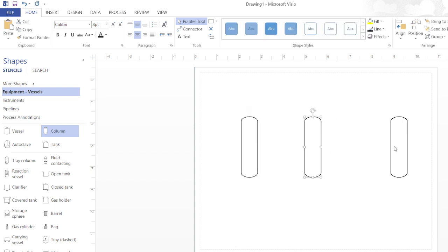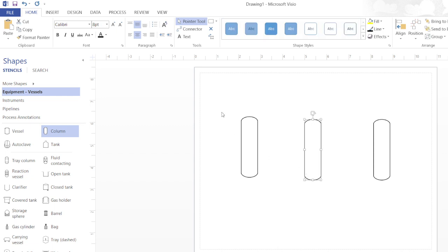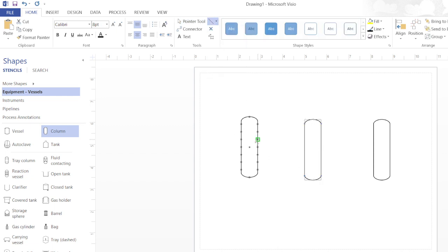We have vessels, we will have a pipeline, and then we will include valves as well. Now from the pointer tool I will just connect these valves.